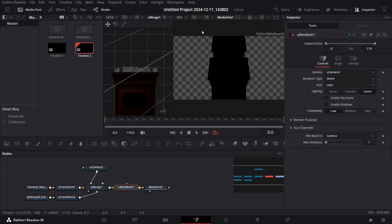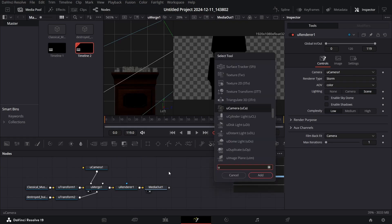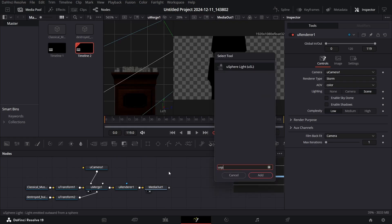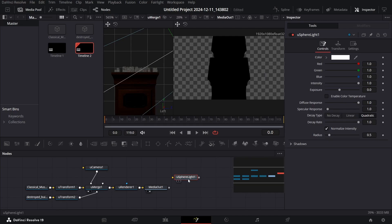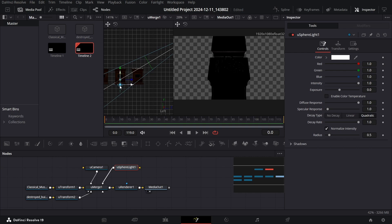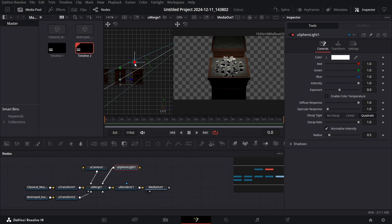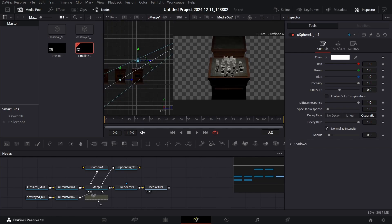Make sure to keep complexity at Low for now, and also go over to Playback and change it to Water. The screen will be black, but to add some light press Ctrl+Space and search for U Sphere Light. Add this to the merge, click on the U Sphere Light, and move it up somewhere around here.